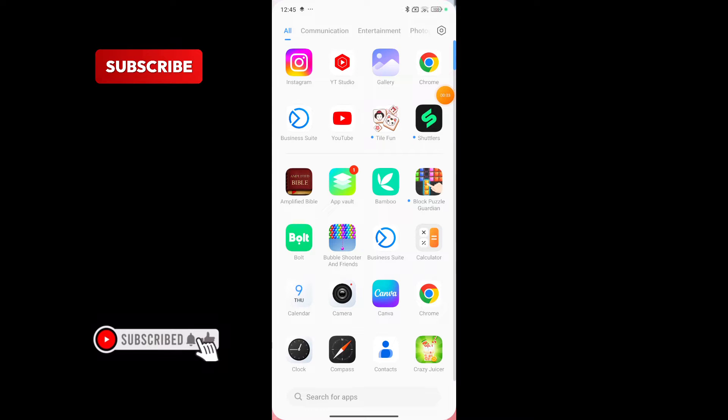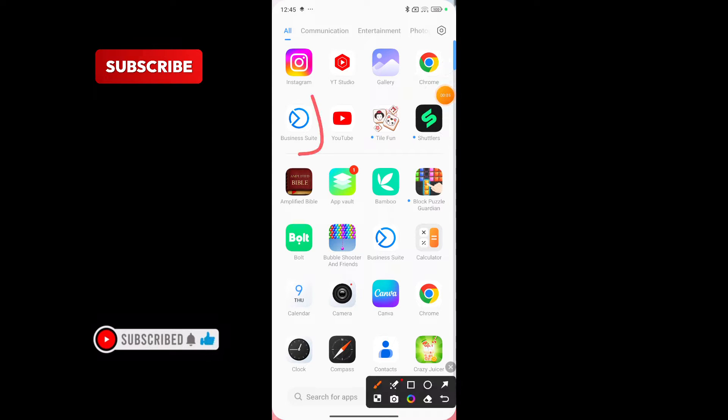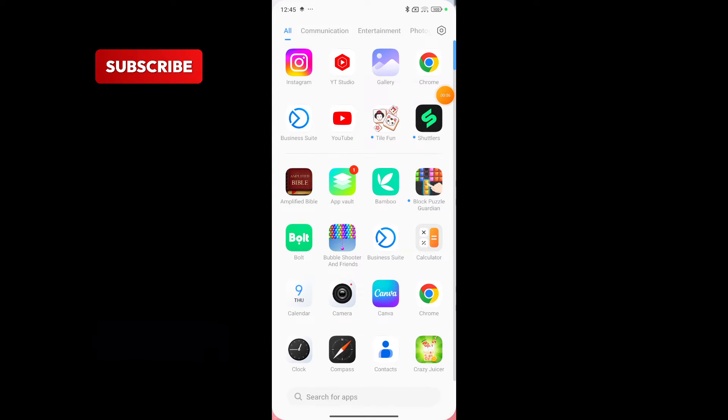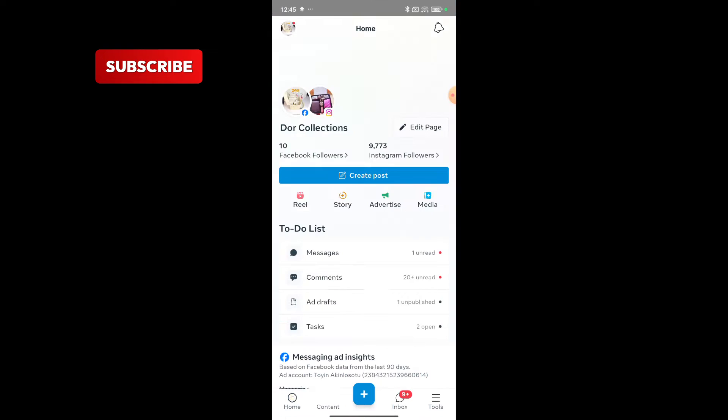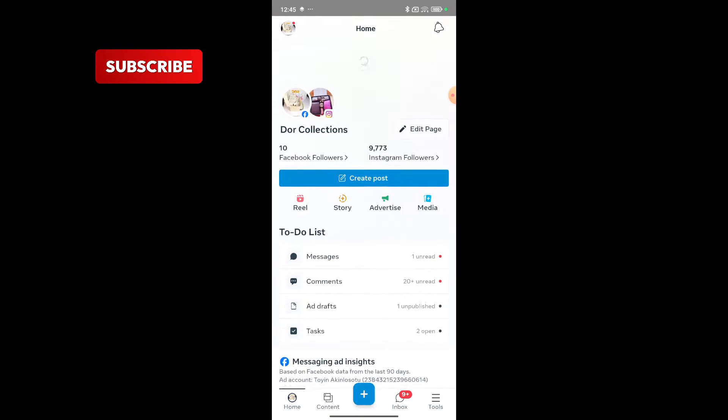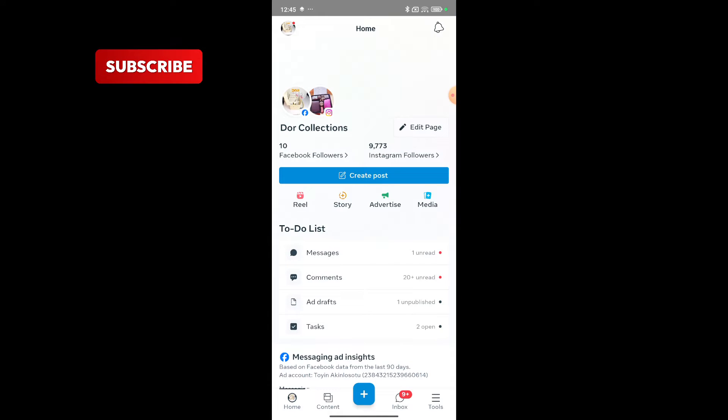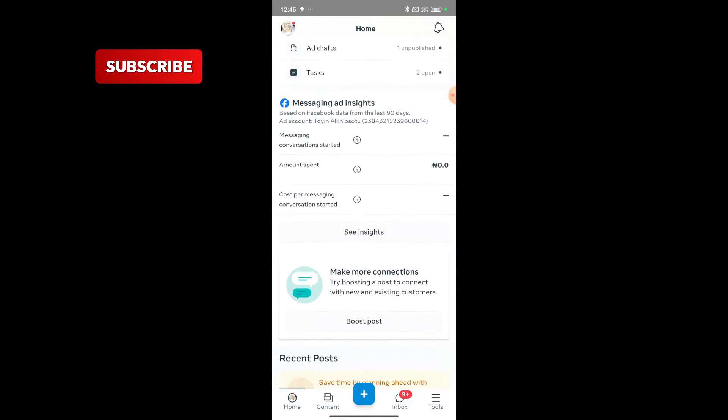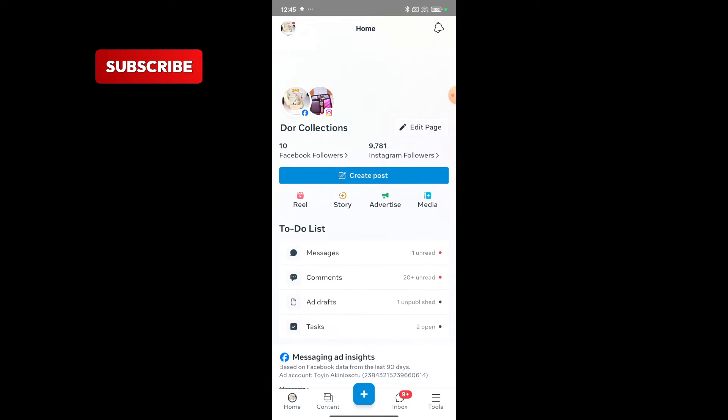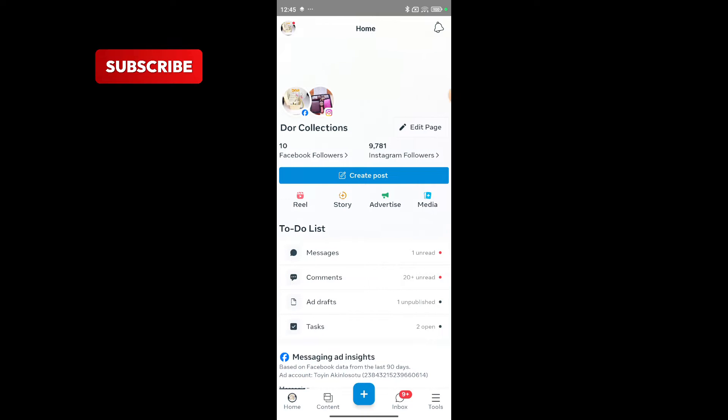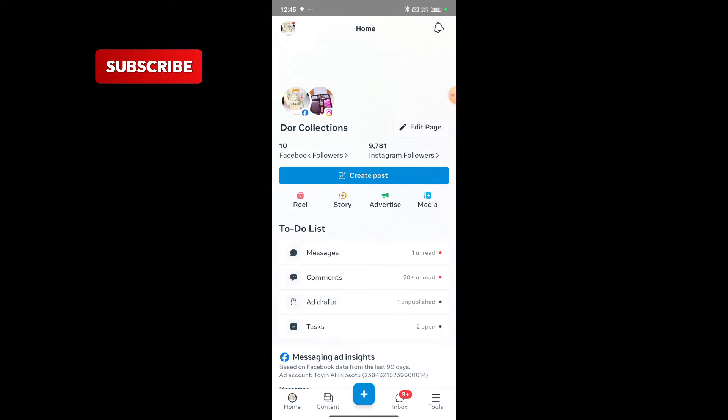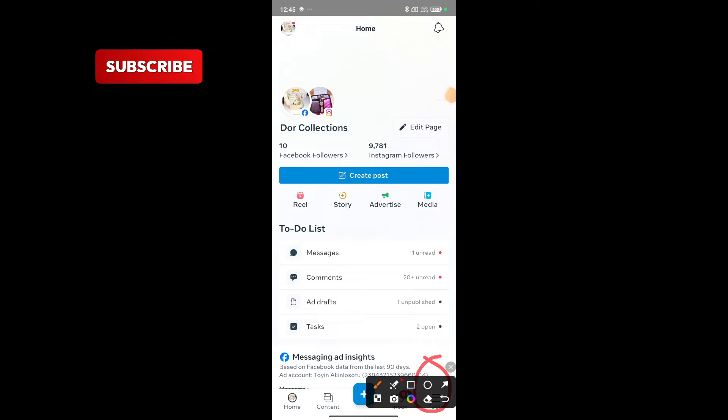First thing first, download the Business Suite app on your phone. When you are done with that, click on the Business Suite app and open it. This is how the home feed of your Business Suite would look after you've set it up. It's going to ask for your Facebook details and your login. You input your login, do the setup, and you should have something like this when you are done.